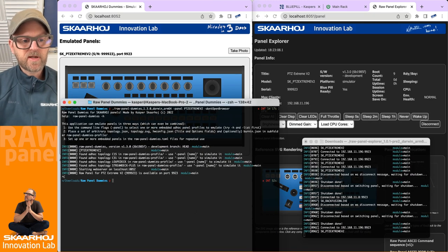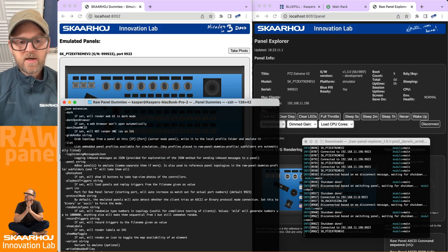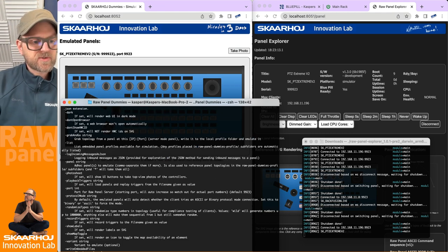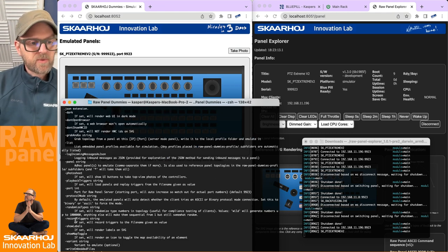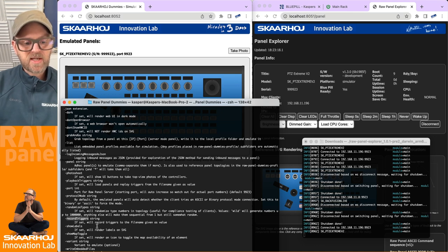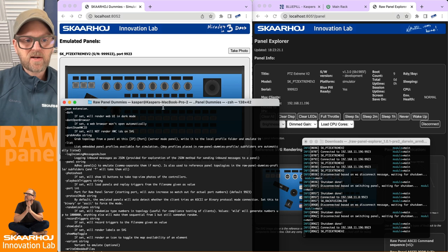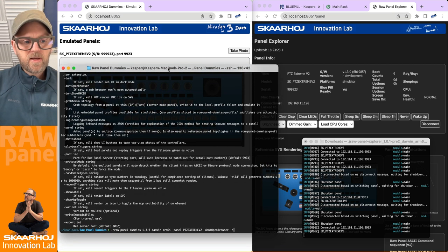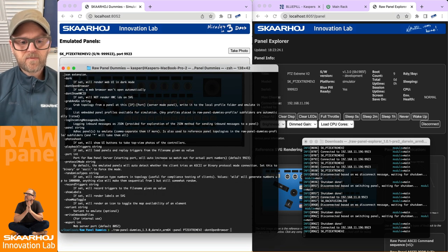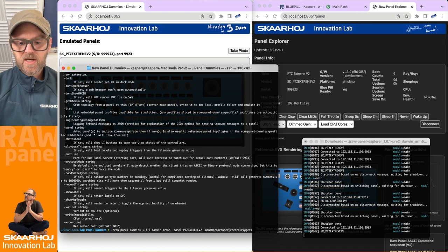go into the terminal here, abort this, and use the help to see how we can record triggers. It seems like we have this setting 'record triggers' that if we give it a filename, it will record triggers into a file. Let's try that. We'll start with a dash and then 'my triggers'.